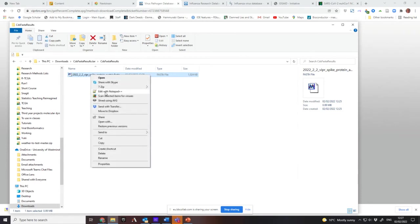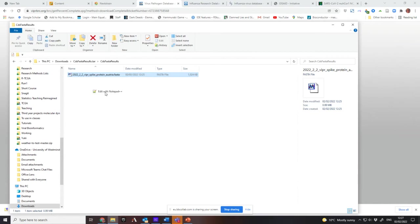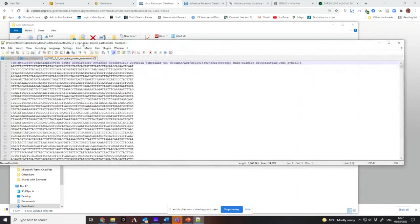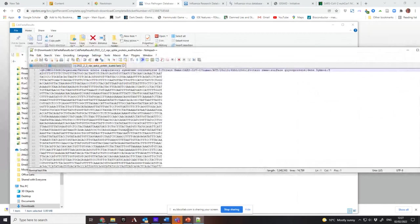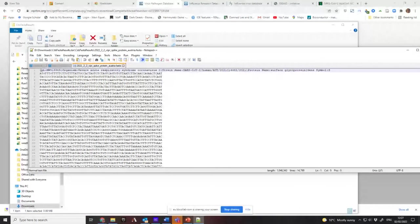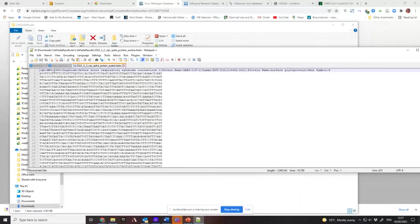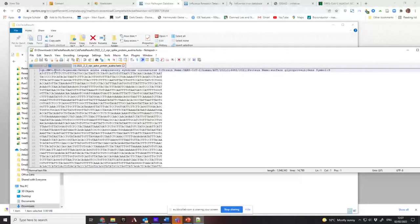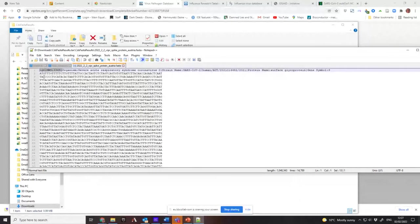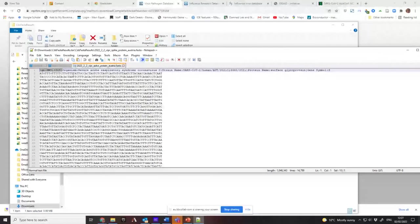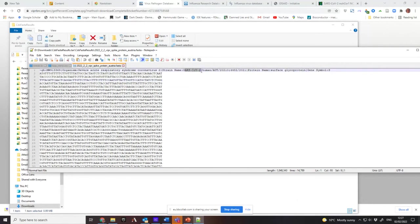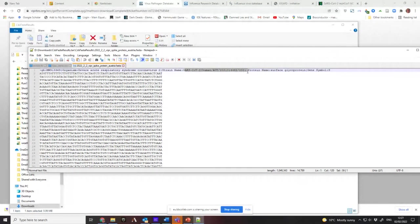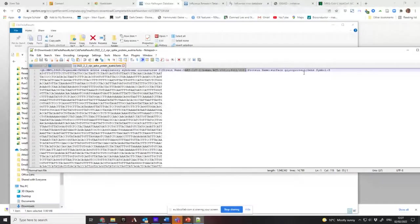If I open this with Notepad++, which I suggest you all install, this is what it looks like. So at the top line, you have this greater than symbol, which is the standard thing in FASTA format. Then you have the name that it's been stored in the database with, which is TBMW913369. You have the name of the organism, which is Severe Acute Respiratory Syndrome Coronavirus 2, SARS-CoV-2. You have its strain name, and then you have the protein name, surface glycoprotein, gene symbol S.